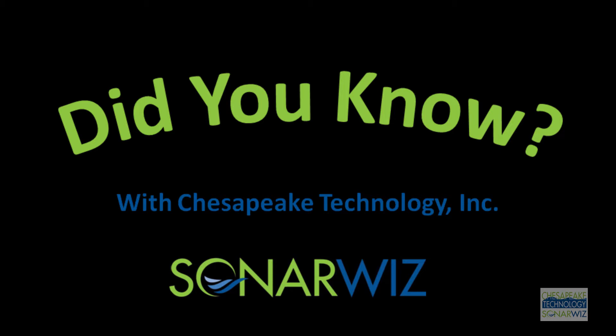Here at CTI, we are very focused on consistently rolling out new updates to our sonar mapping software, SonarWiz, so that all users can benefit from the most cutting-edge technology and keep up with demands of their work and research.